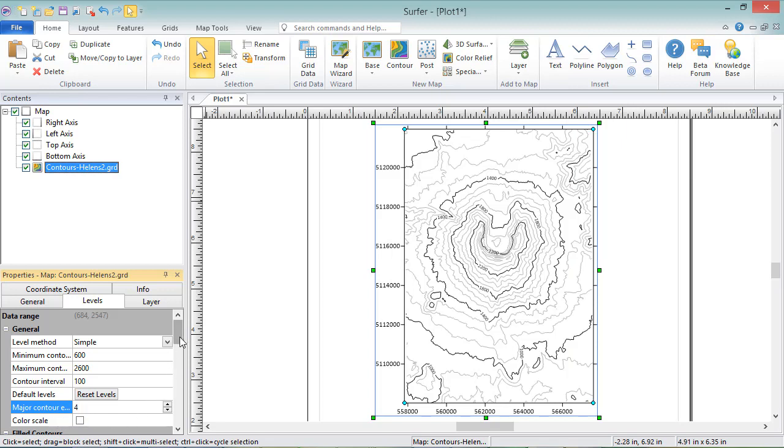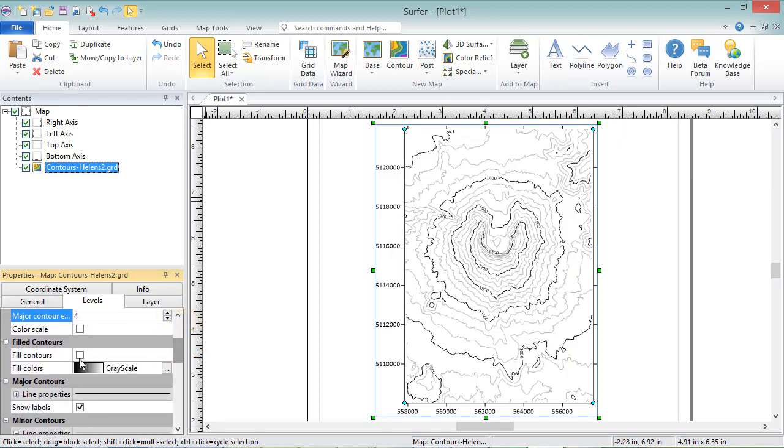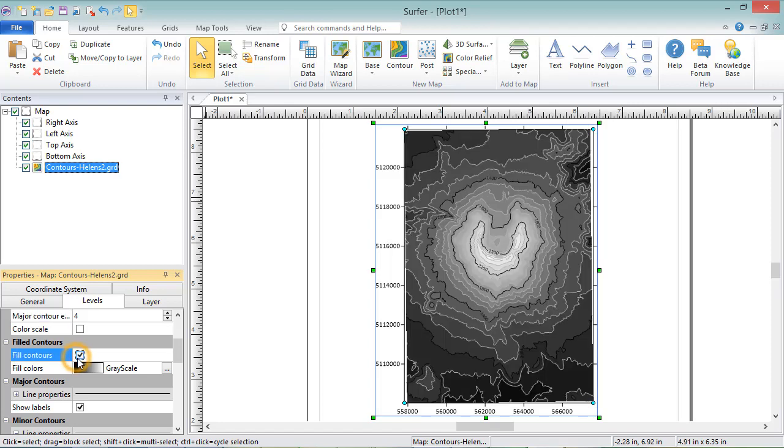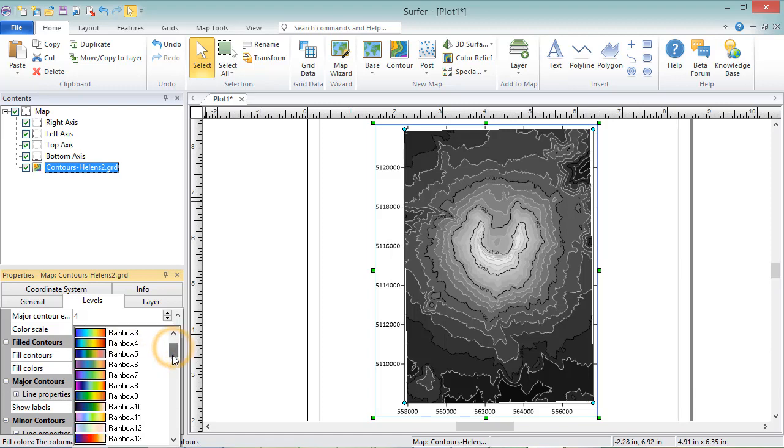In the Filled Contours section, you can check the box next to Fill Contours to fill the spaces between the contours with color. The color that the spaces are filled with is determined by the color map, specified in the Fill Colors field. You can click on the existing color map to specify one from the list of presets.